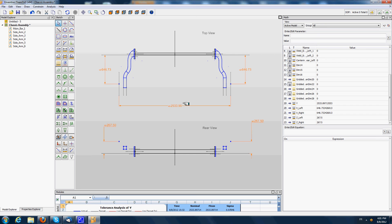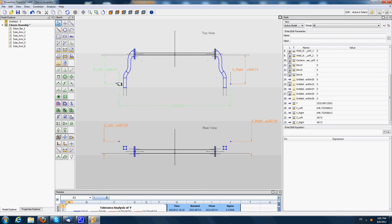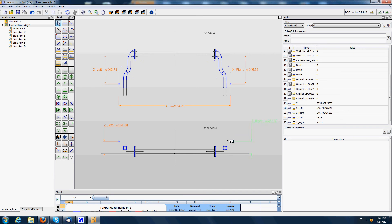This model is of course a 3D model, and as you can see here, it represents the coordinates of the bearing points in X position with these two coordinates — X right and X left — in Y position, which is the distance between the two bearing points, and in Z position with Z left position and Z right position.